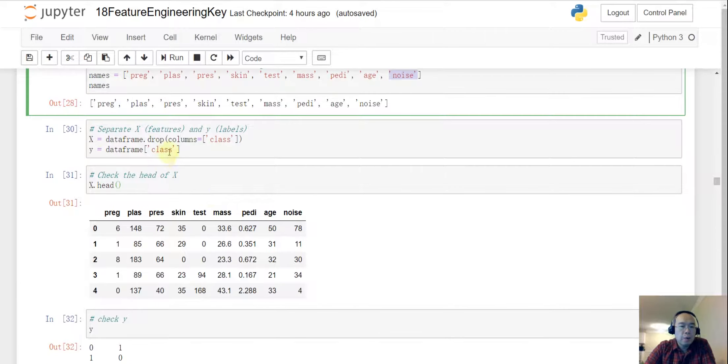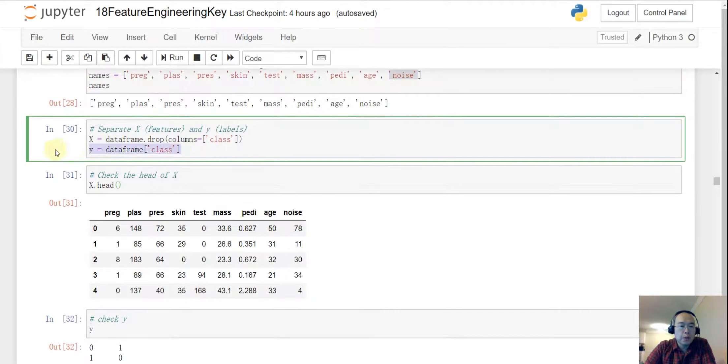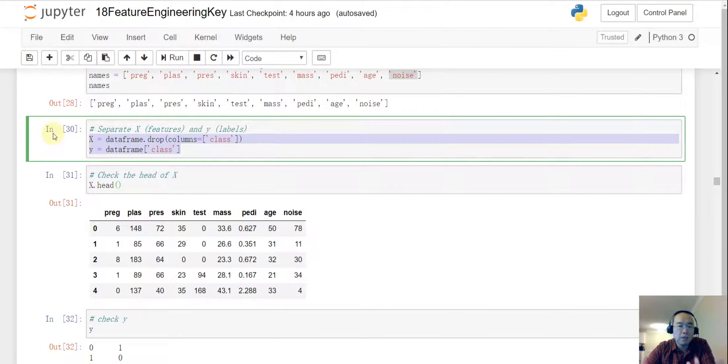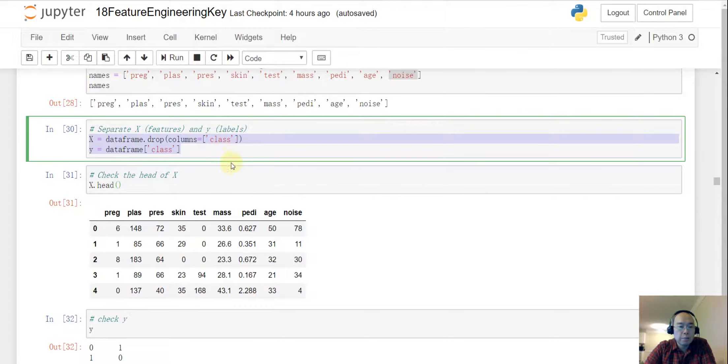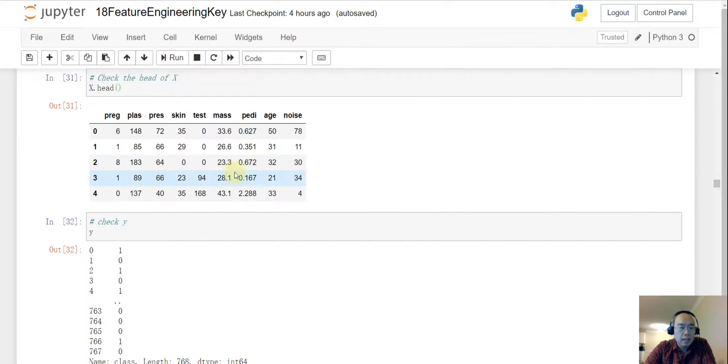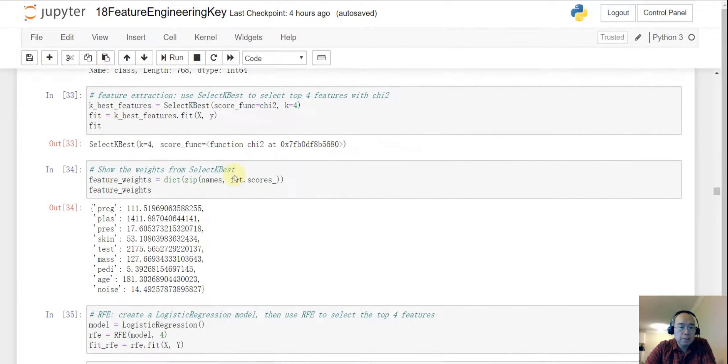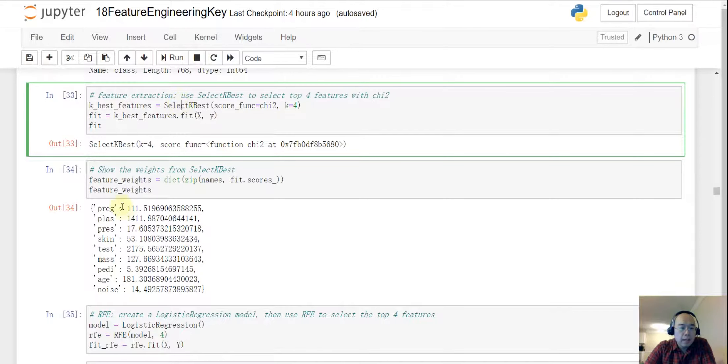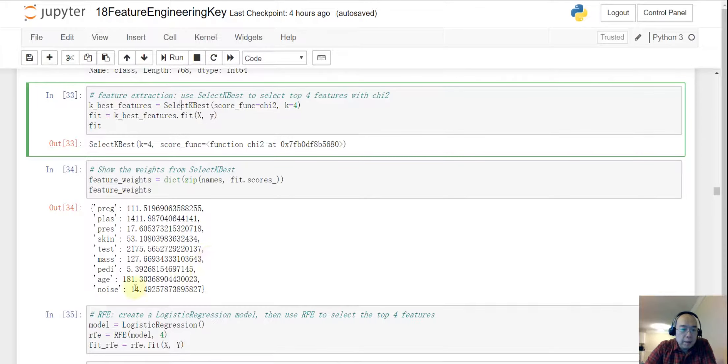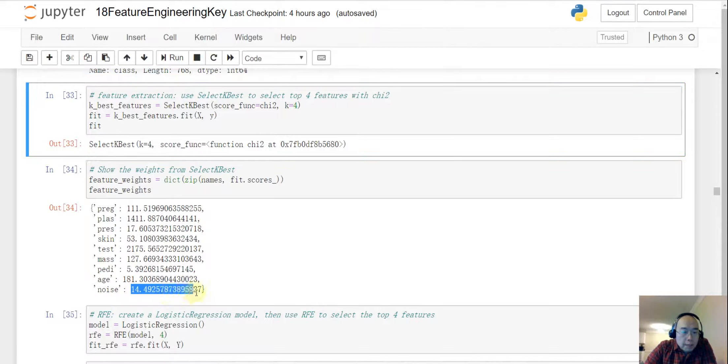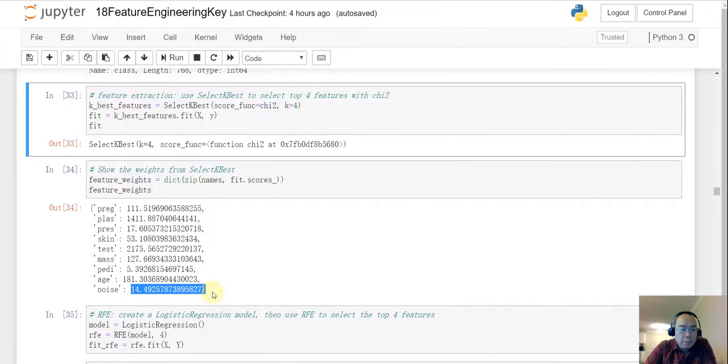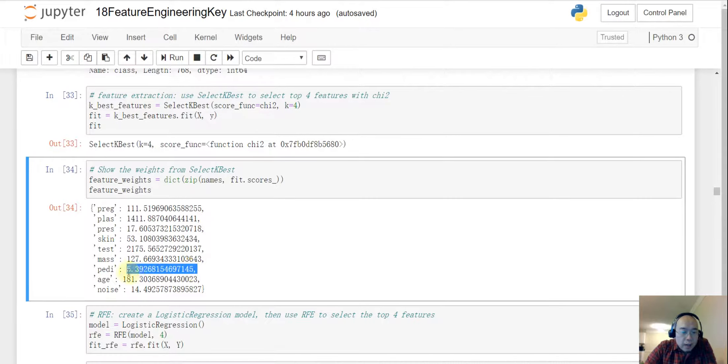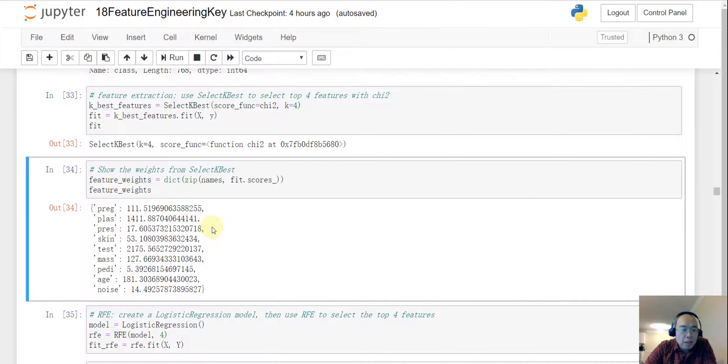And then I want to do a train test. I want to separate the features and the columns, the column we are going to predict and after that we do the select k-best. And in the select k-best, where is my noise? So my noise is here. So that is indeed a very small value and it is even a little bit higher than paddy and very close to press.